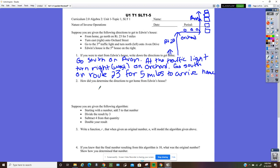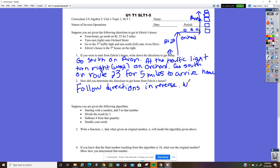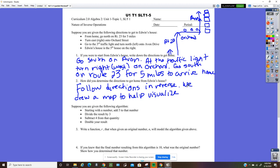How did we determine that? We just followed the directions in reverse, and we drew a map to help visualize what was going on.